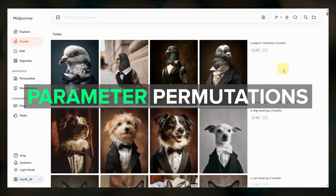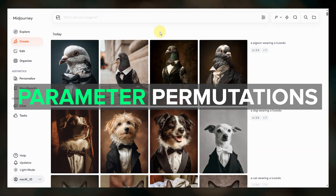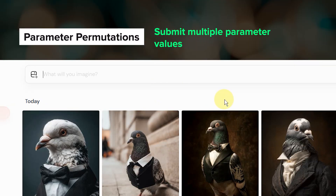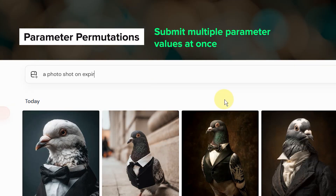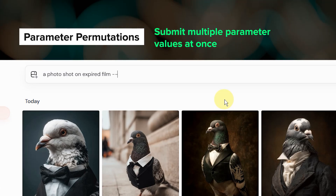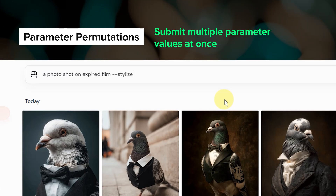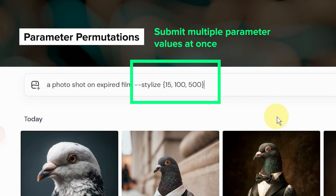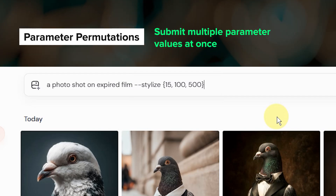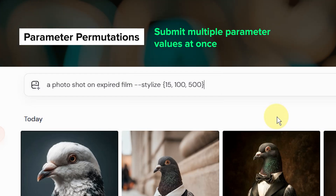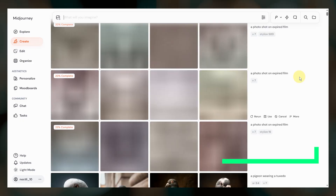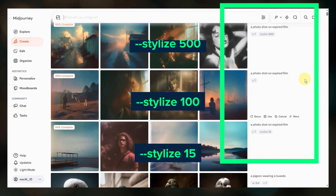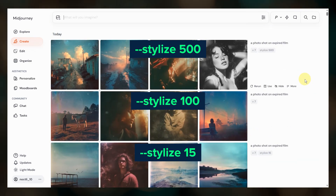First is permutations with parameters. This is useful for when you want to test how changing the value of a specific parameter affects your results. For example, I want to test different values of the stylize parameter, so I placed three different comma-separated values within the curly brackets after the stylize parameter in my prompt. This creates three jobs with stylize values of 15, 100, and 500.